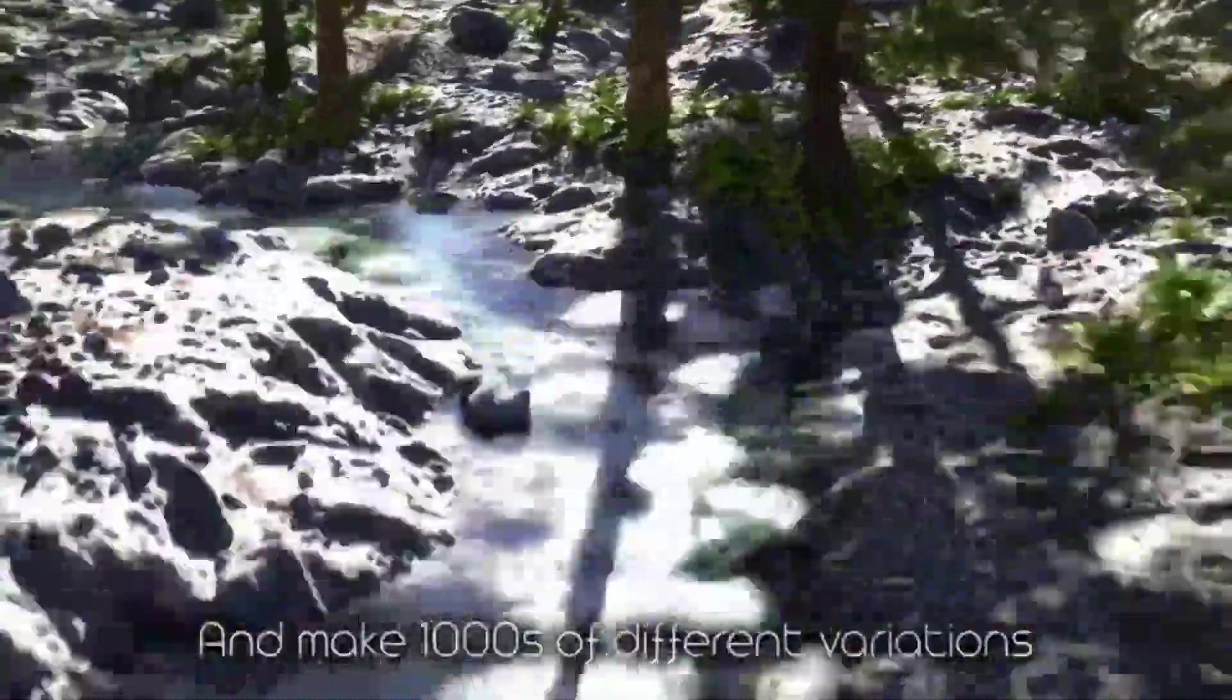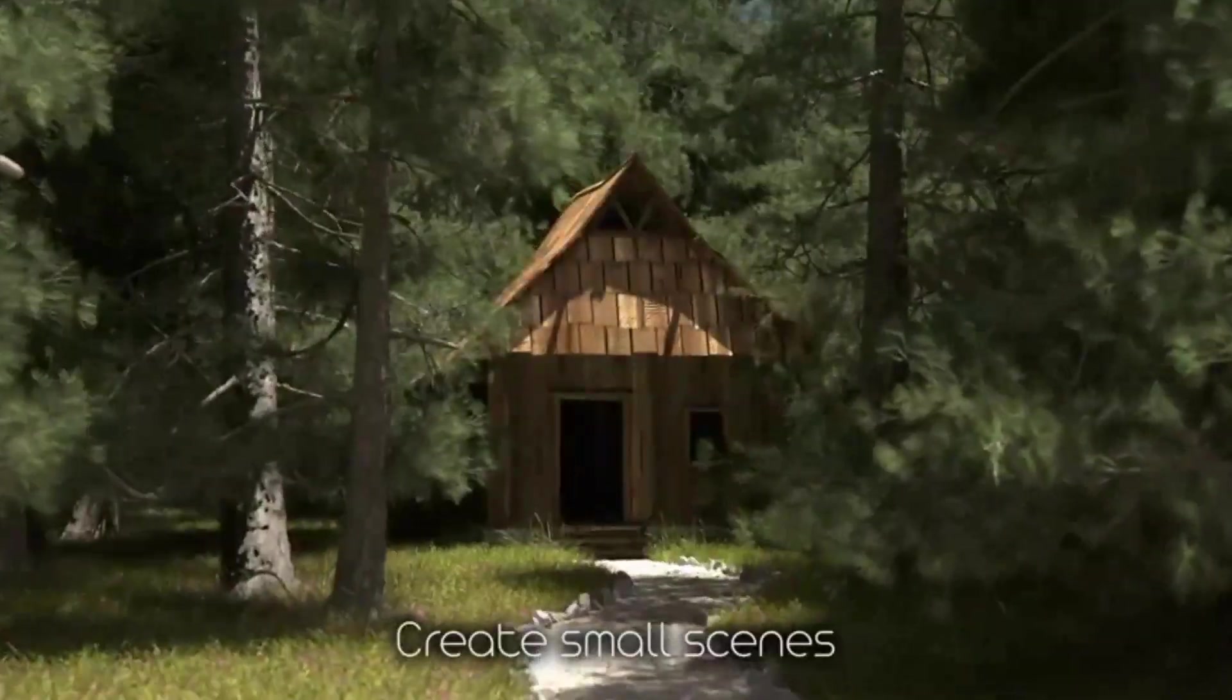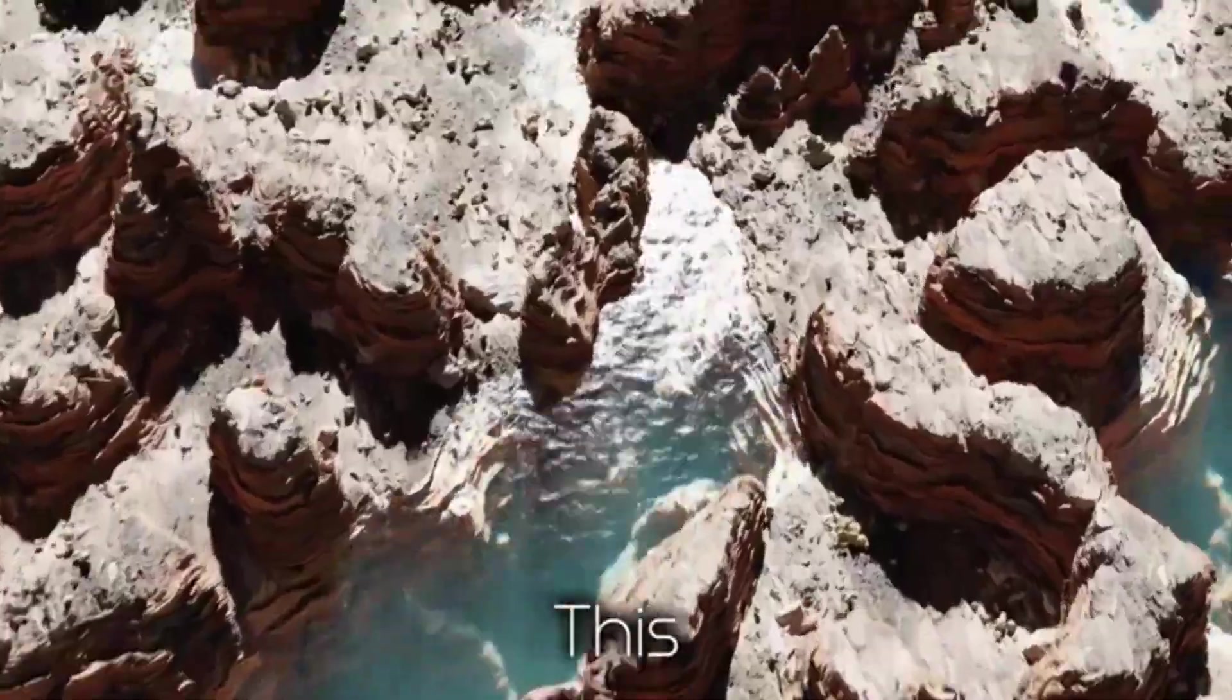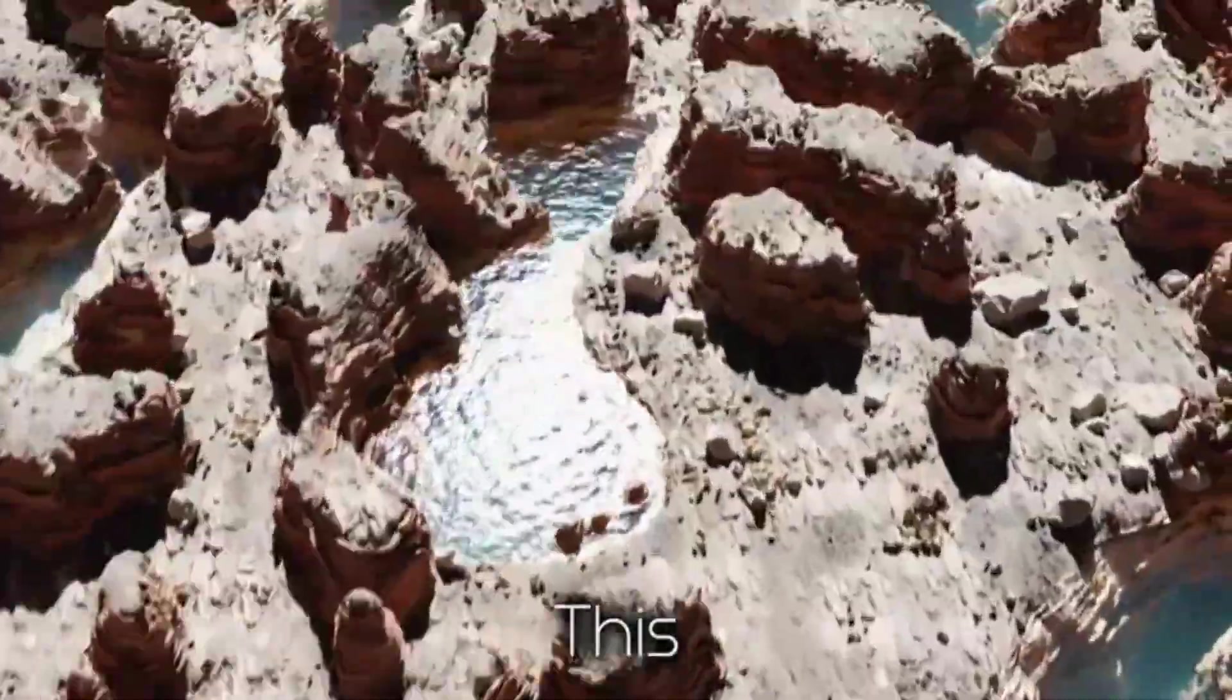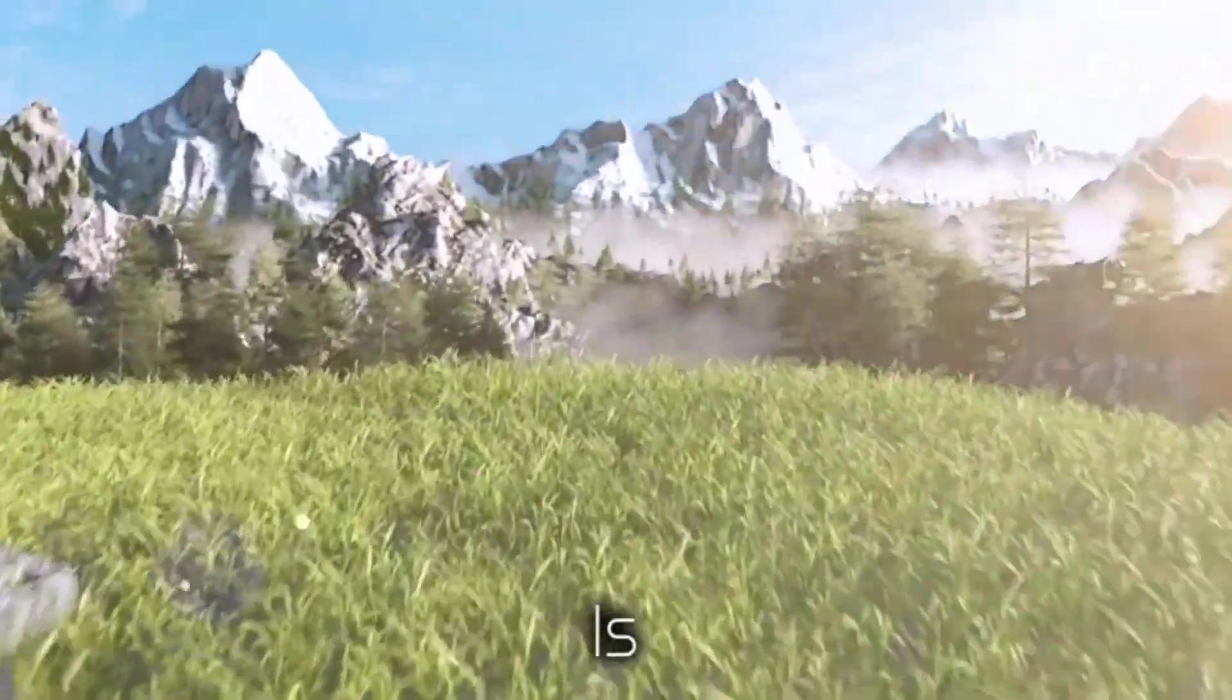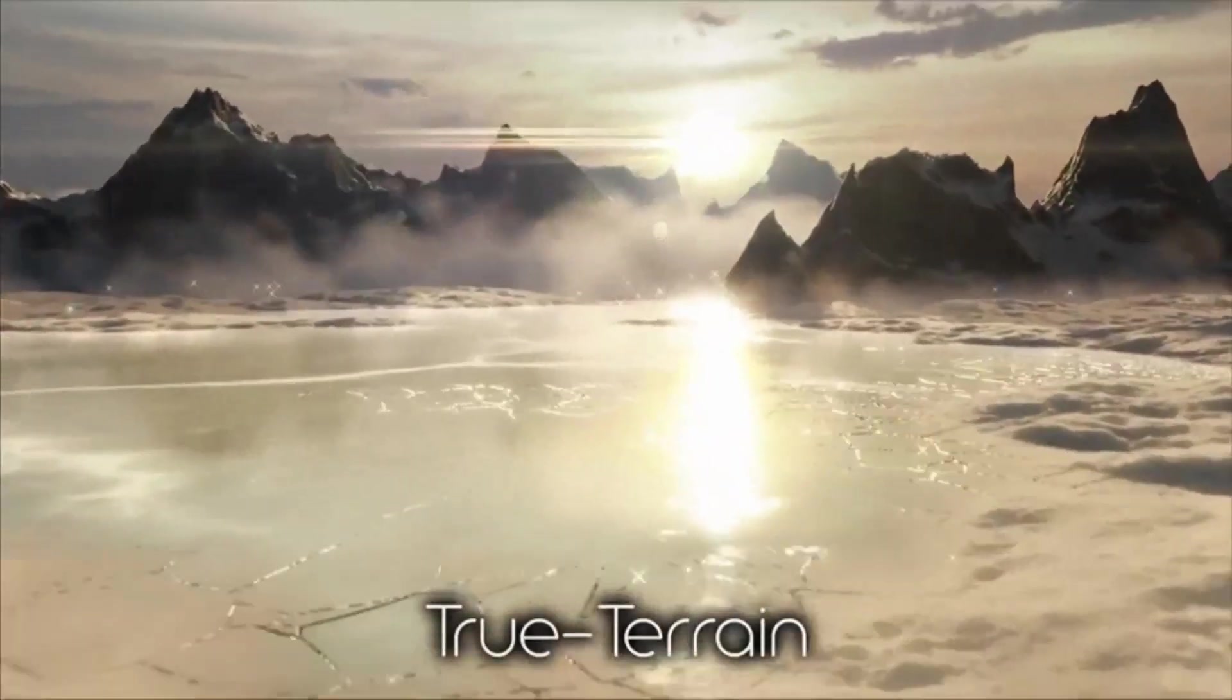Furthermore, True Terrain offers four distinct water types to add to your scenes, making them more lifelike and realistic. Enhance your creation process with scatter around to make your scenes more authentic and detailed.